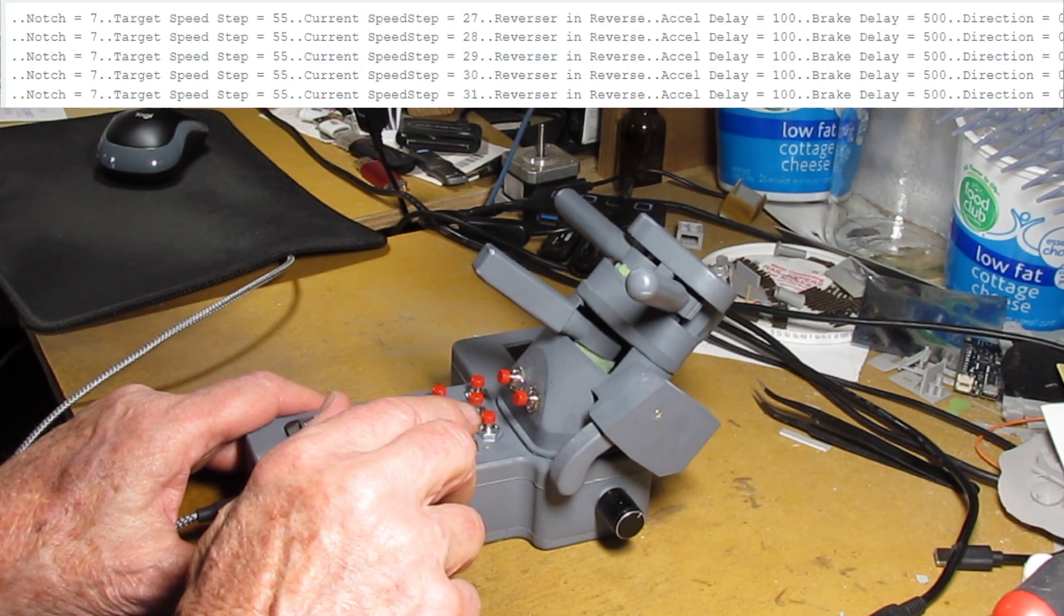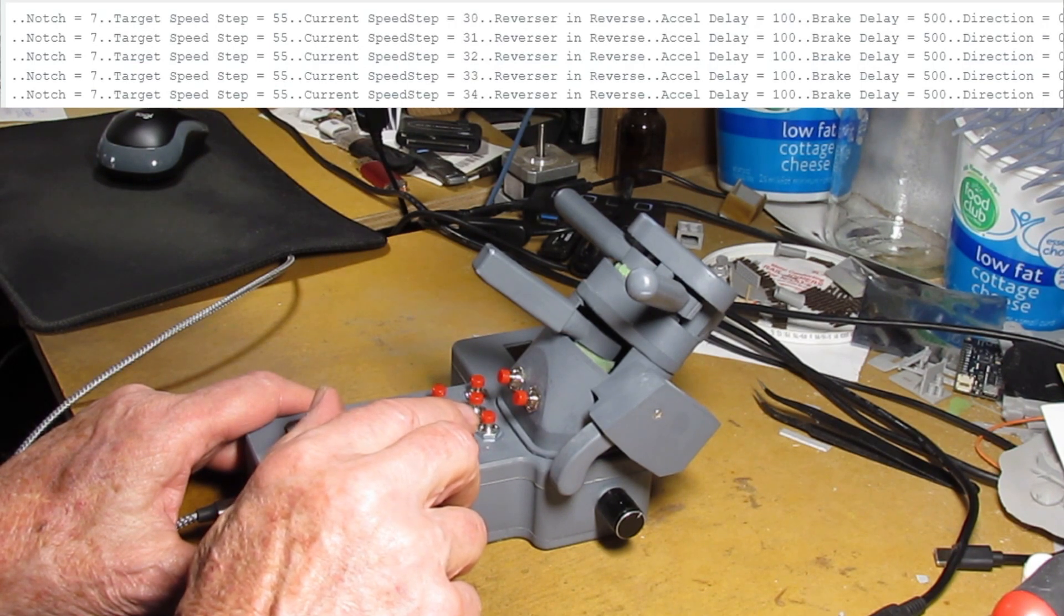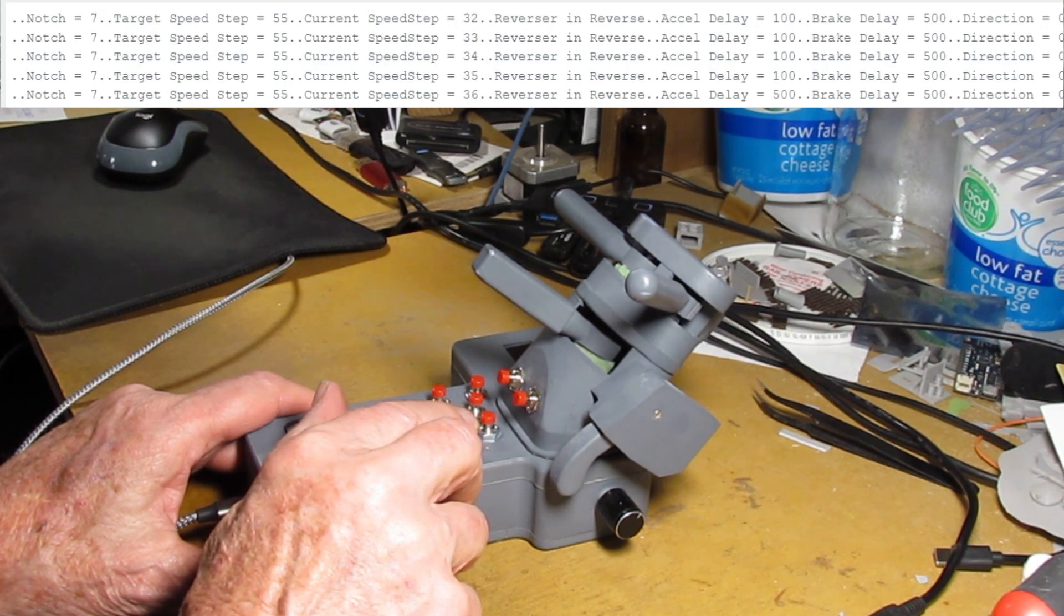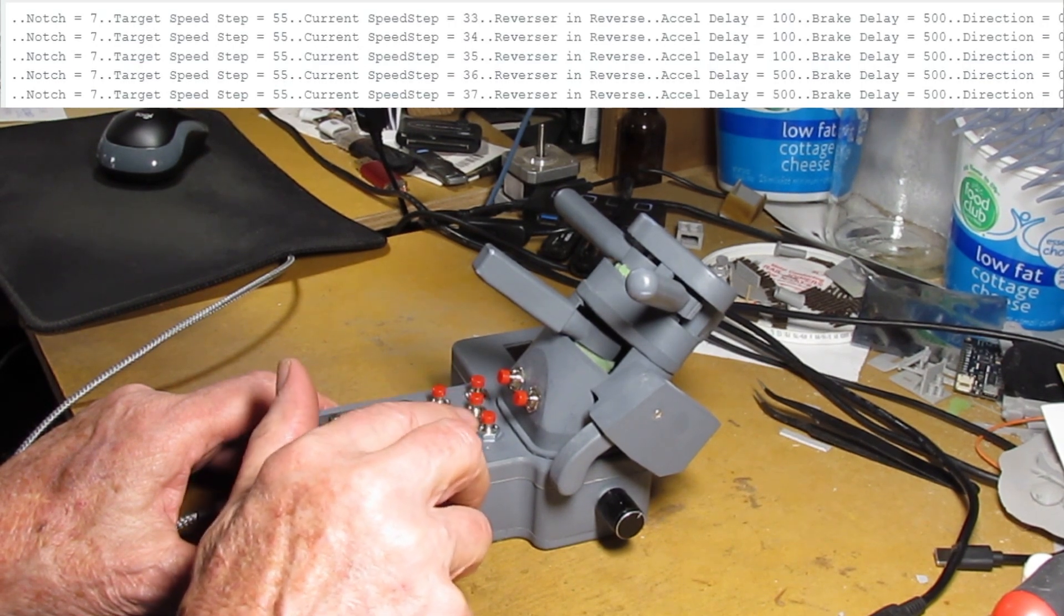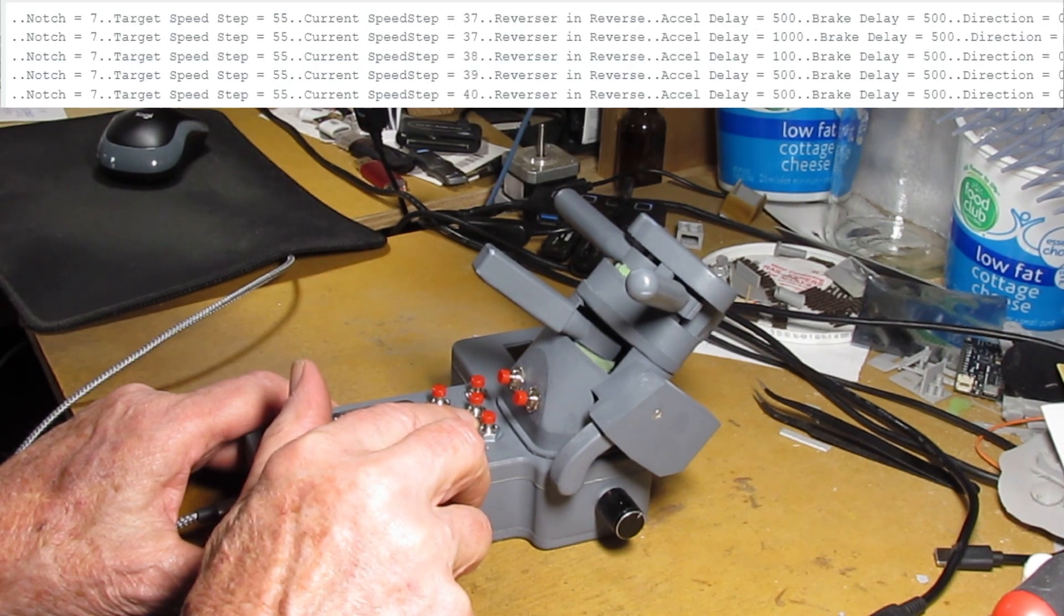You can see the speed steps going up 33, 34, 35, 36 and so forth going up.